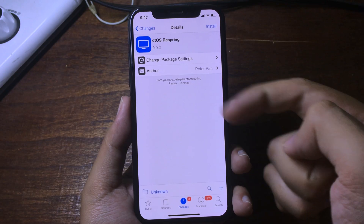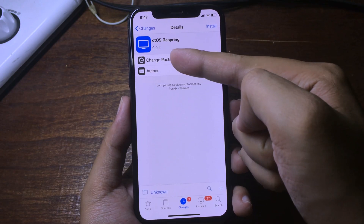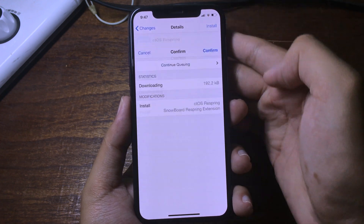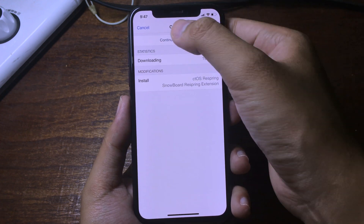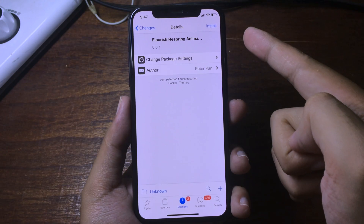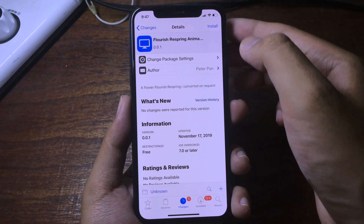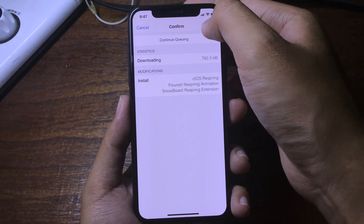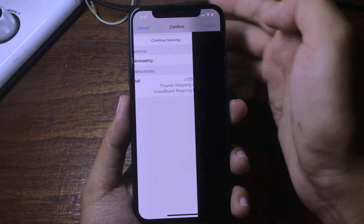Now you need to install the two respring themes that you can get from Cydia for free. The first one is called ctoi respring — hit on install and continue. The second one is flores respring animation — hit on install and then hit confirm.